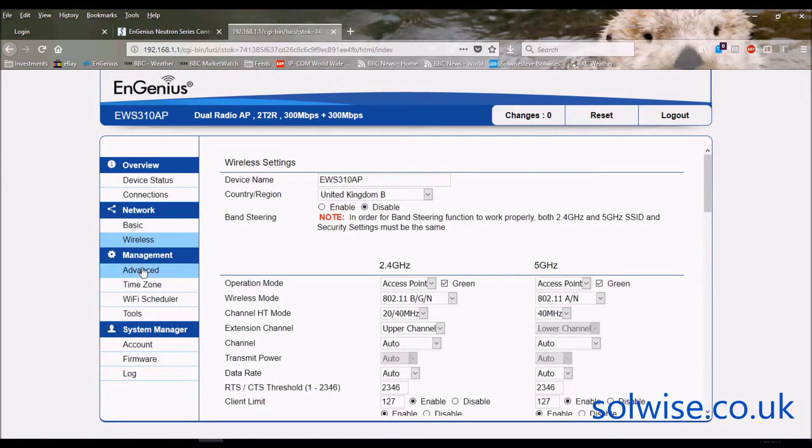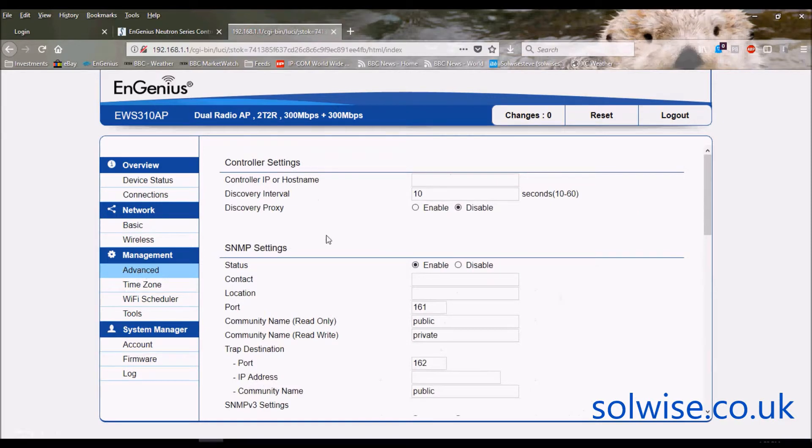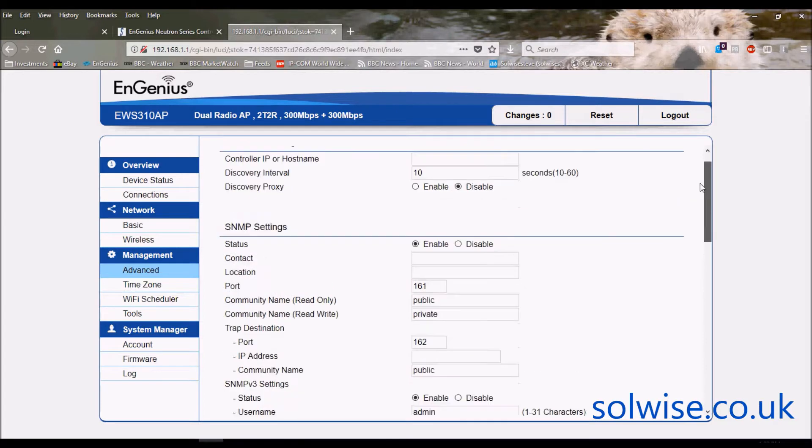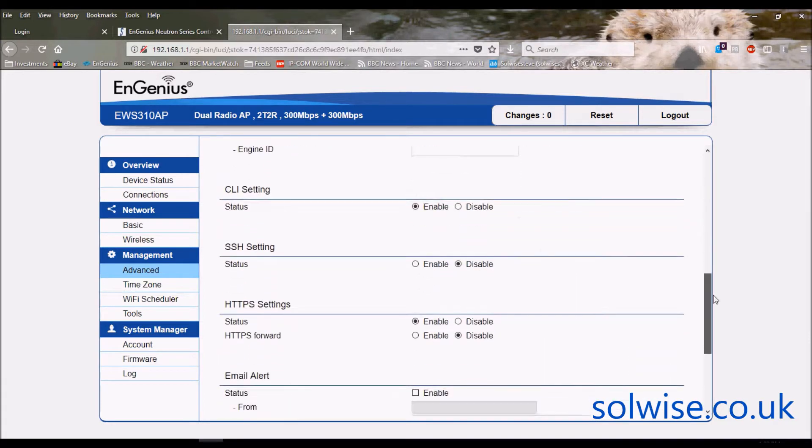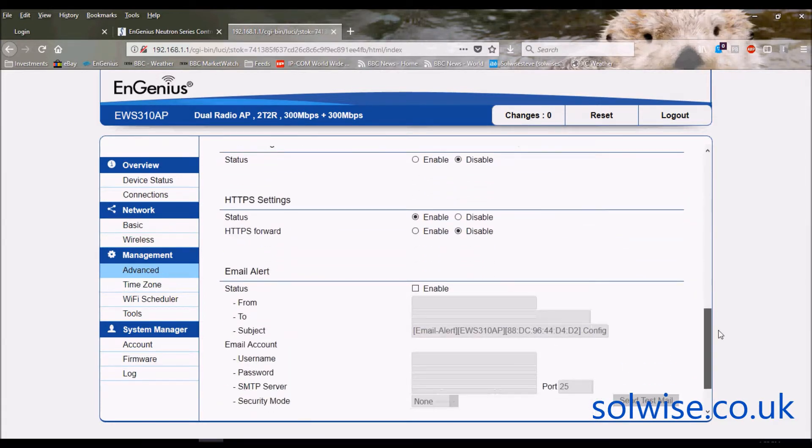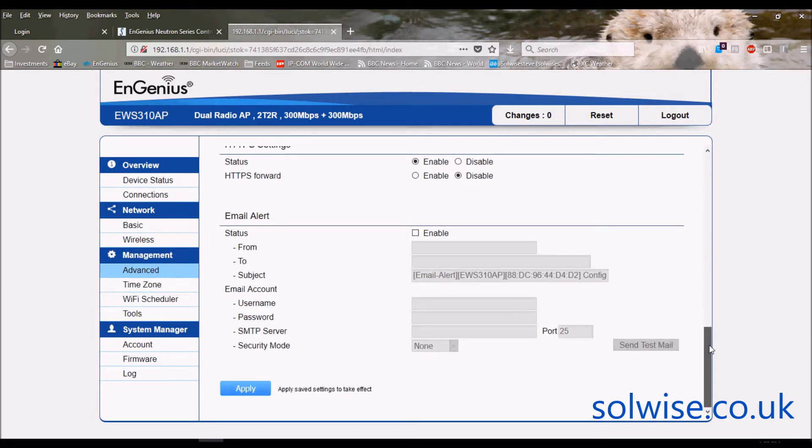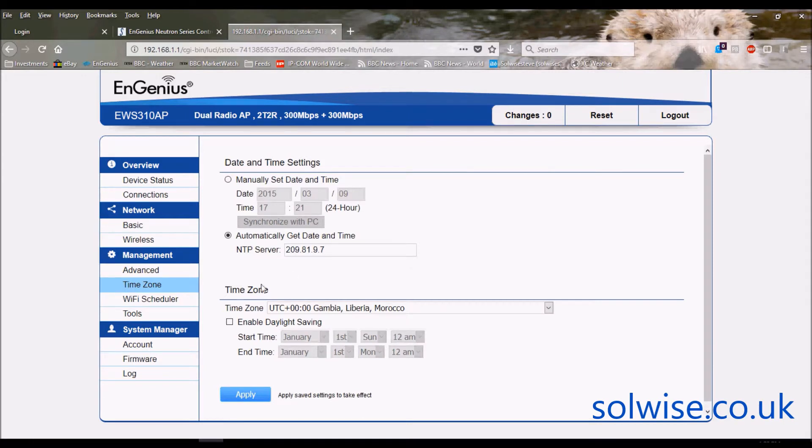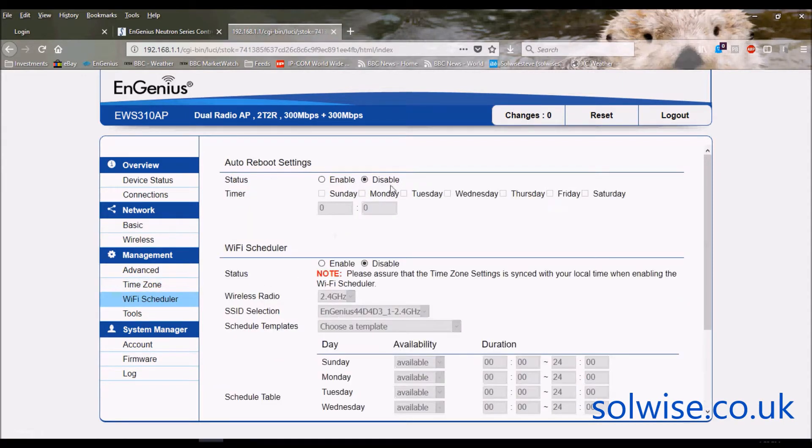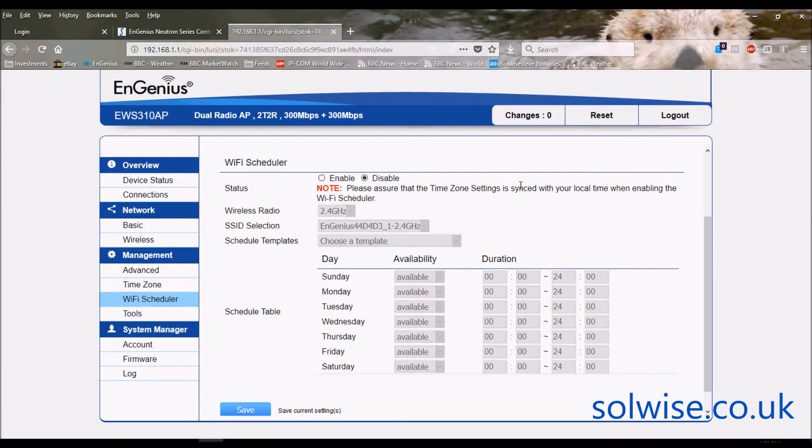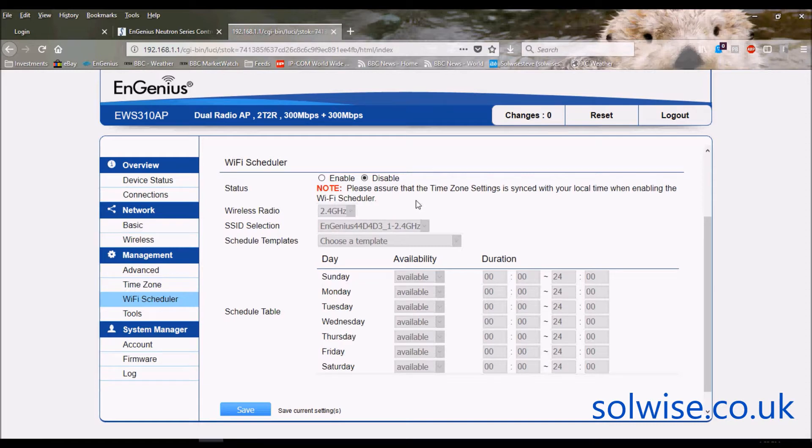What else we've got going through the options here. Obviously I say this works with a controller. This is one way to connect to the controller. The other way is actually to go into the controller and the controller will auto detect the access point to be added to its administration. Your normal SNMP stuff and you can do email alerting for various changes in the configuration and the client status. What else we got here? Normal stuff for time zones. How do you want to set the time on the device? You've got a Wi-Fi scheduler so you can set up auto rebooting at specific times of day or you can turn specific SSIDs and wireless interfaces off at certain times of day. So you may want to say well I want to turn off the Wi-Fi after hours or something like that. That's all possible using the Wi-Fi scheduler.